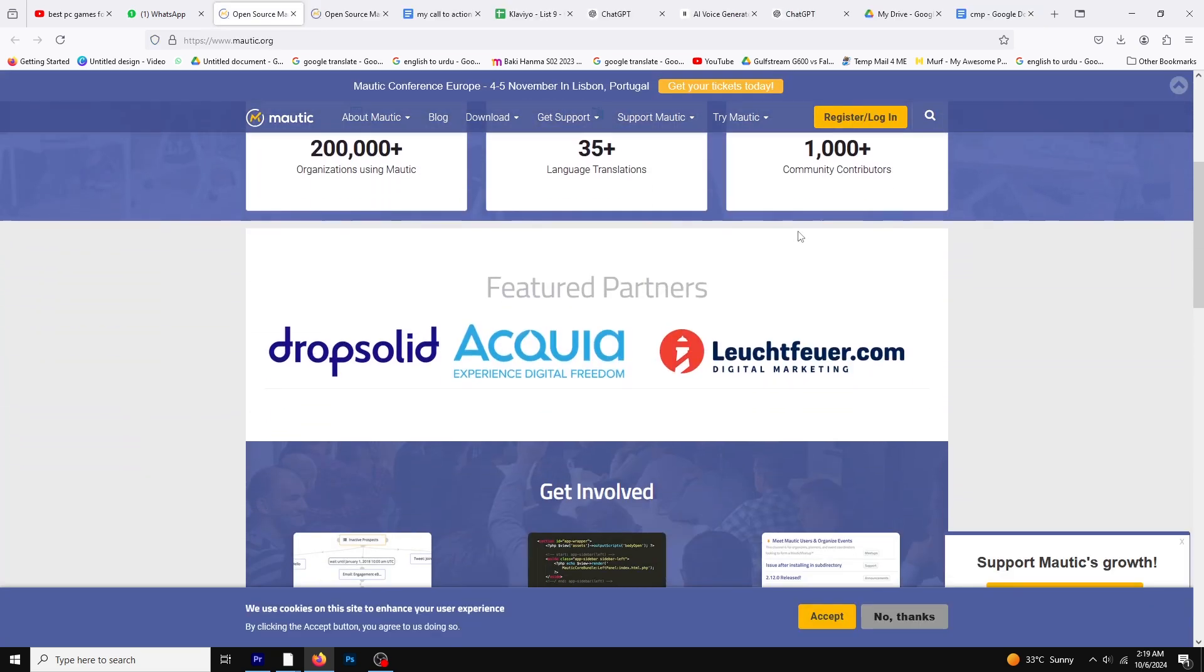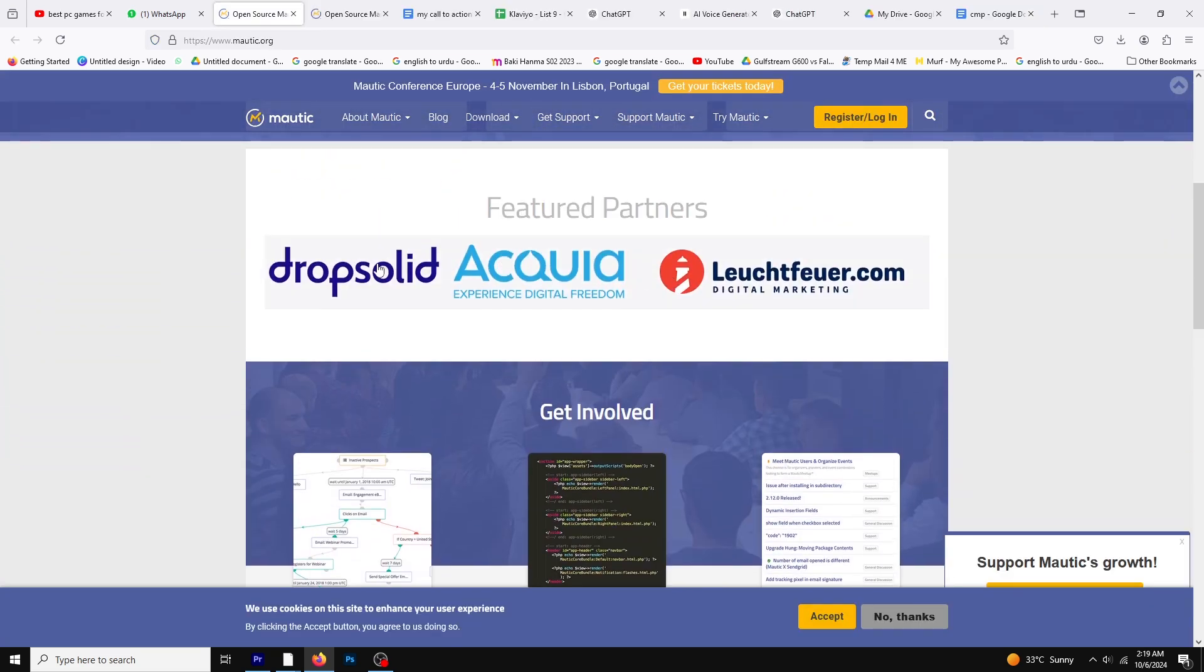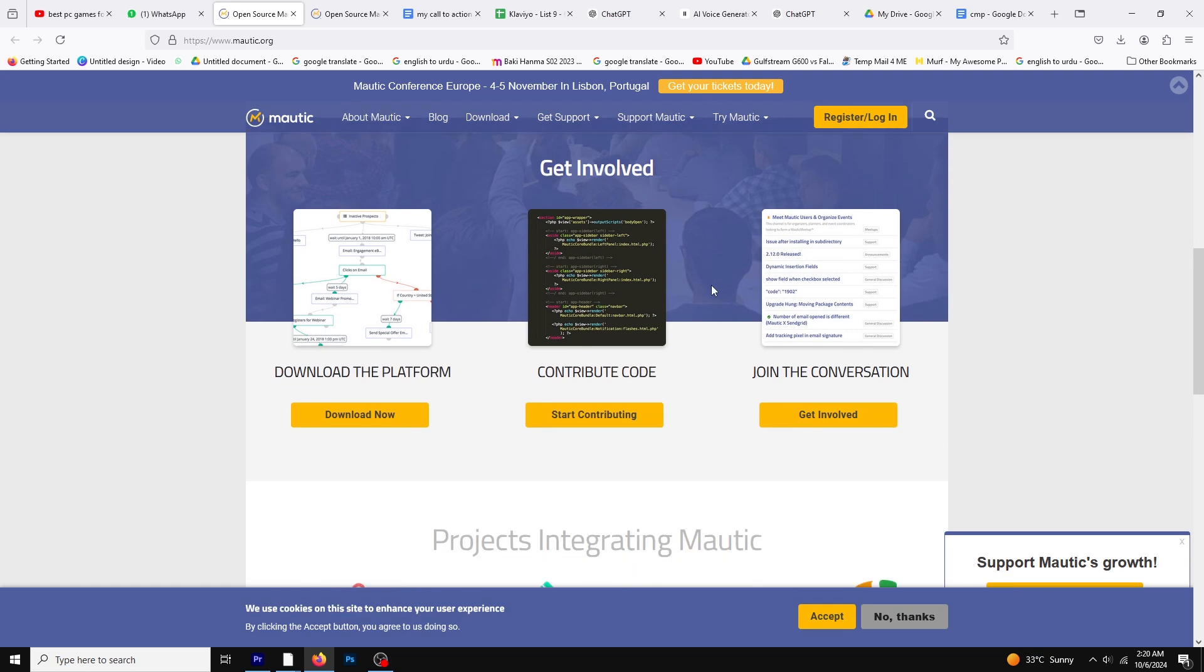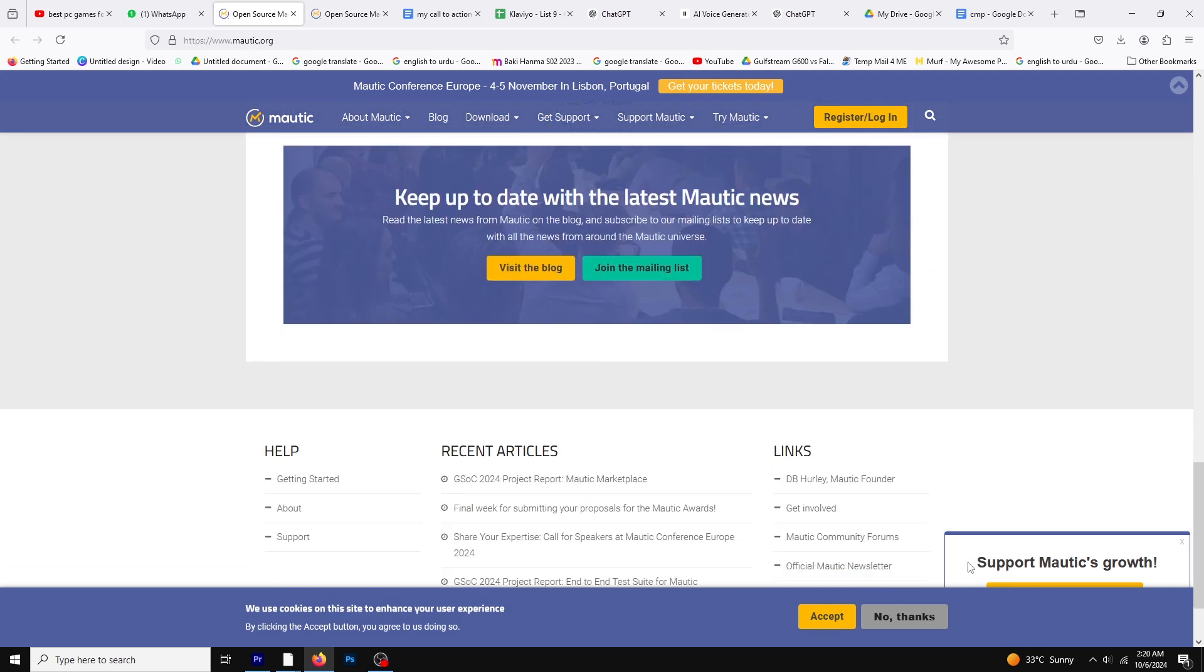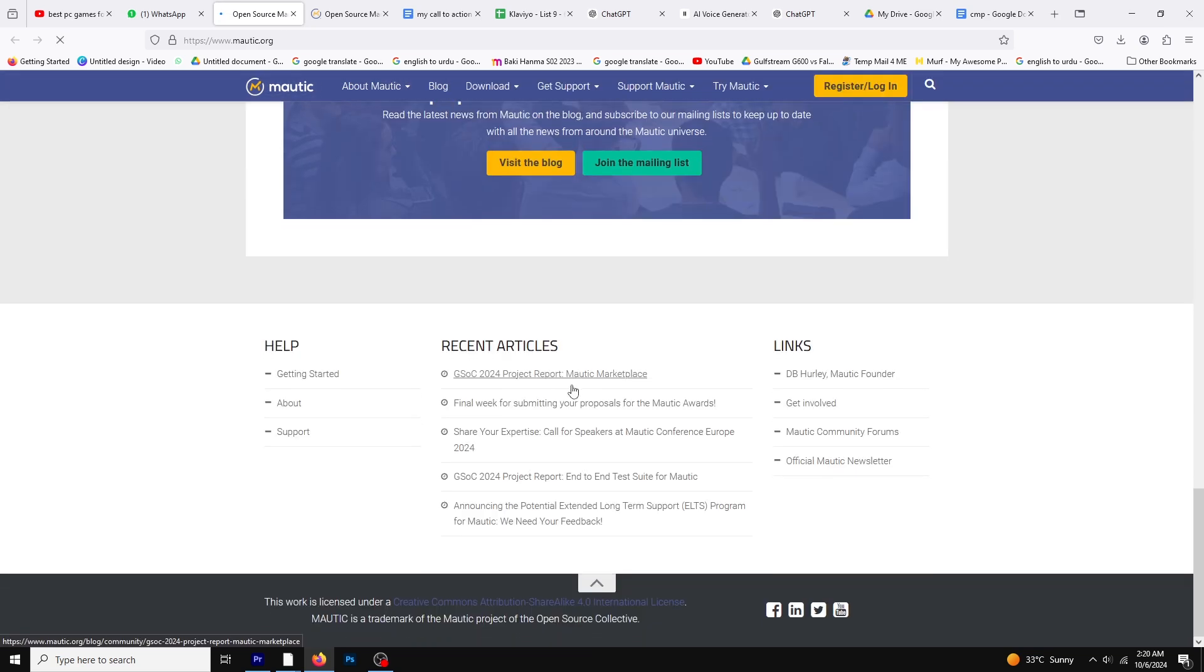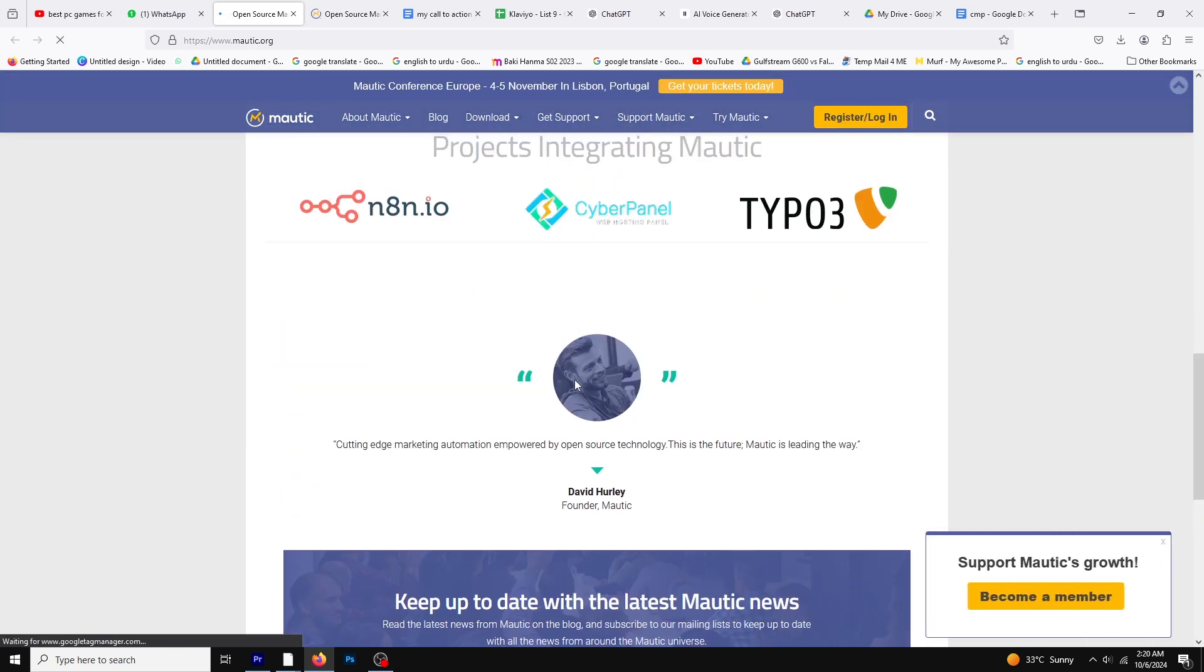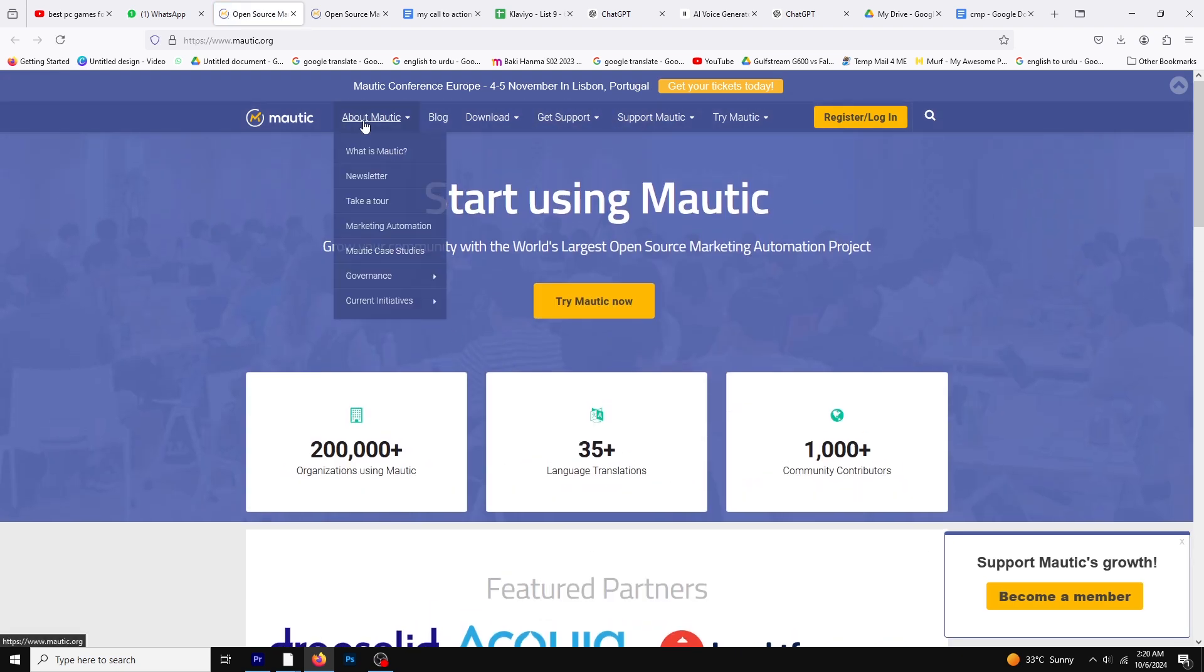Mautic, on the other hand, is an open-source marketing automation platform that offers more flexibility and control. It's highly customizable and integrates with a wide range of tools, including CRMs and CMS platforms.